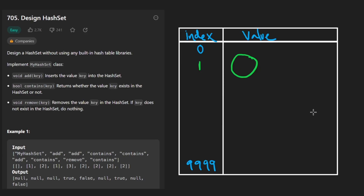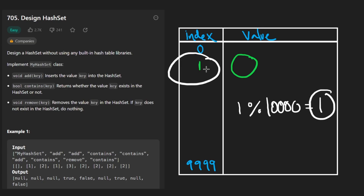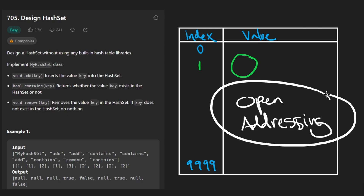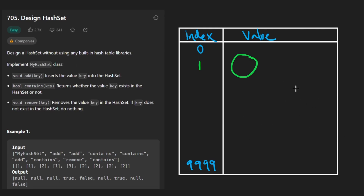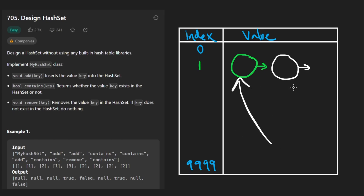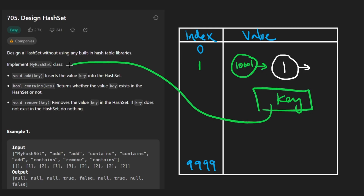We create a linked list node at the mapped position. Now suppose we insert a new key, say 10,001 — when modded by 10,000, it also maps to index 1. That's a collision. To handle it, we take another linked list node and add it to the end of this linked list. We could have multiple nodes here. To distinguish between keys that map to the same index, each node stores its original key.